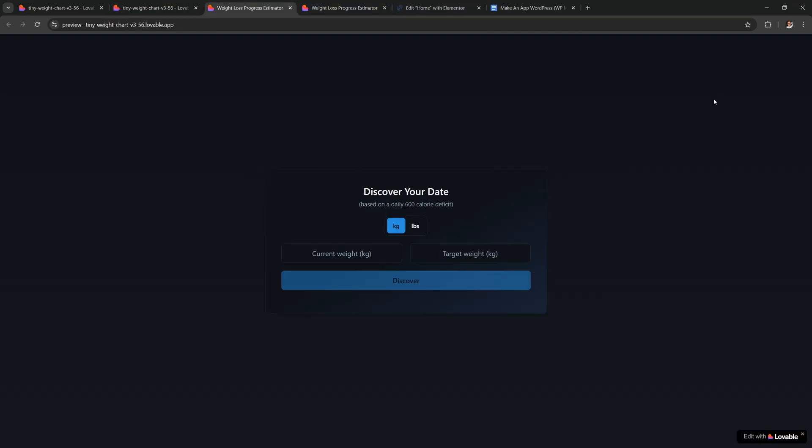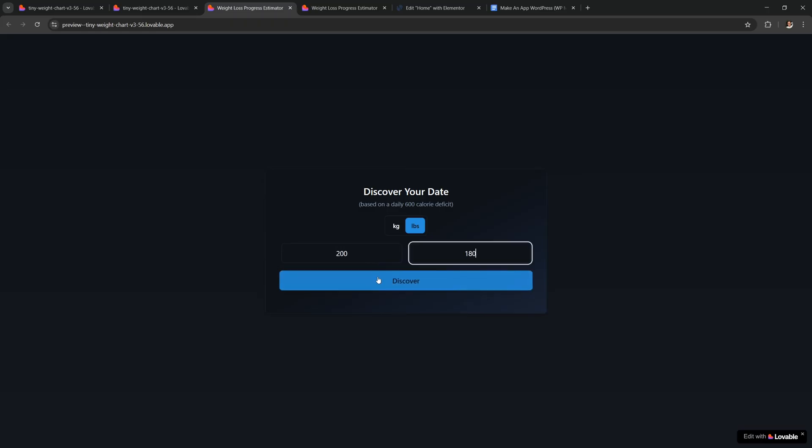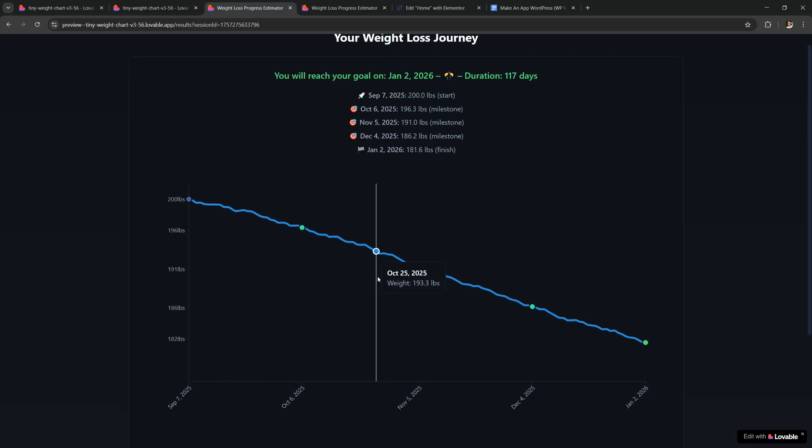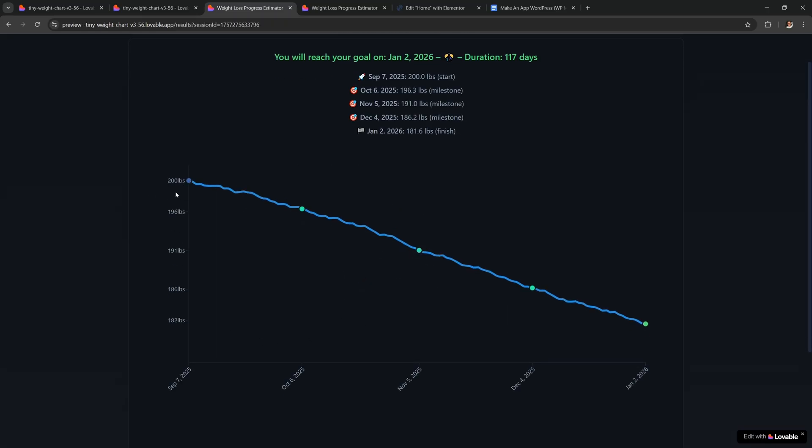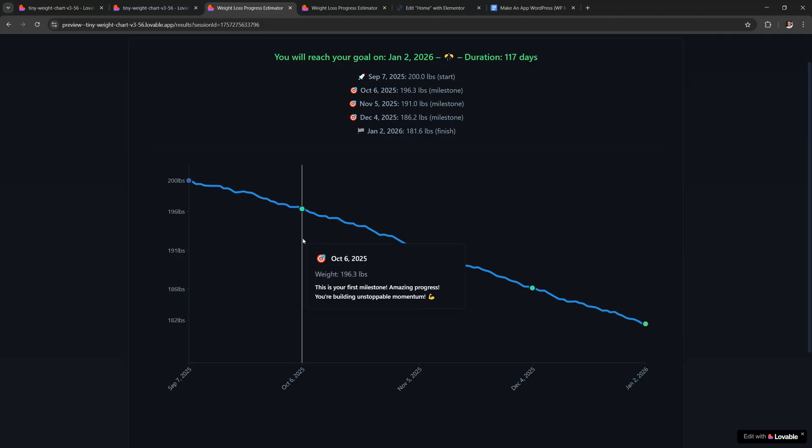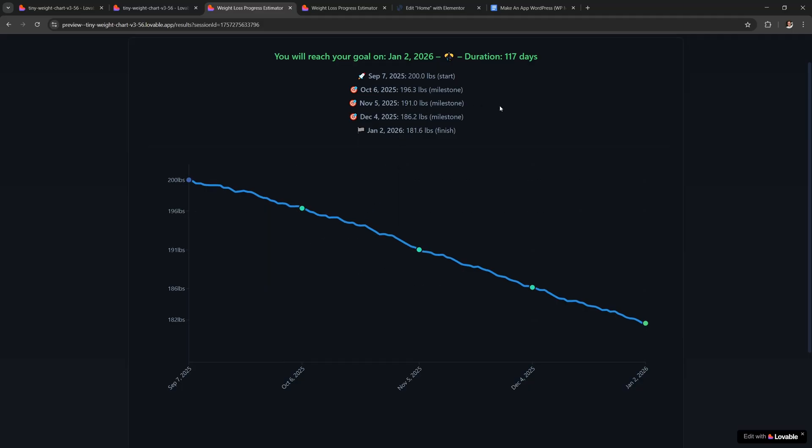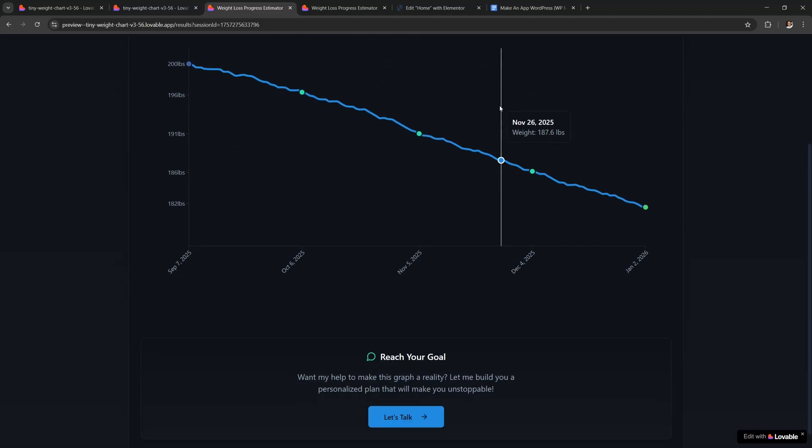You can try different things until you get something that you really like. So let me go up here and let's preview the app. And I'm gonna try pounds 200 to 180 and let's see it. And it looks amazing. The vertical scale shows pounds over here instead of kilograms and the milestones and everything else is updated to use pounds.